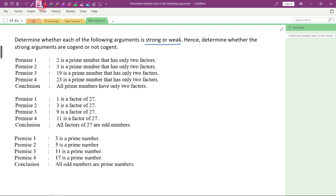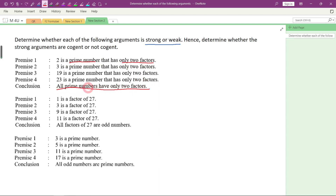2 is a prime number that has only 2 factors. 3 is a prime number that has only 2 factors. 19 is a prime number that has only 2 factors. And premise number 4: 23 is a prime number that has only 2 factors. From all the given premises, we notice that prime numbers always have only 2 factors. So we make the conclusion: all prime numbers have only 2 factors. Is this conclusion true or false? True — all prime numbers have only 2 factors. Since this is true, this inductive argument is strong.